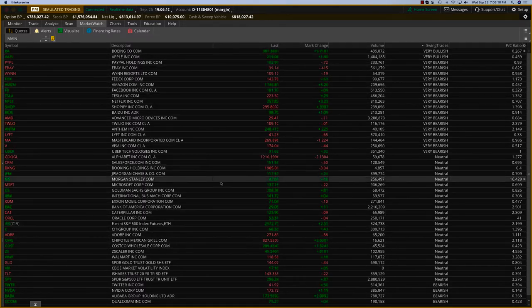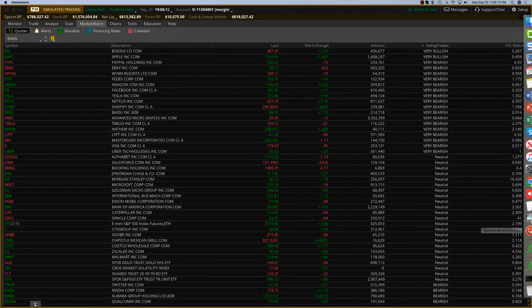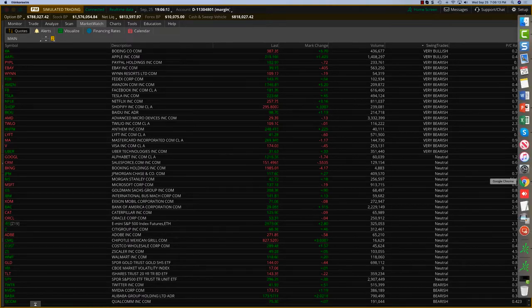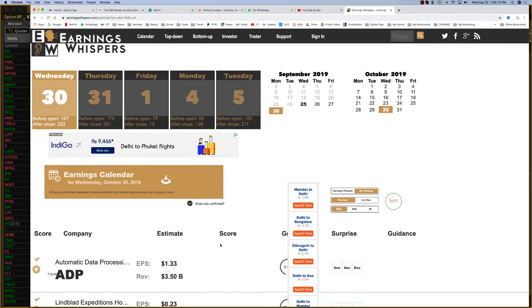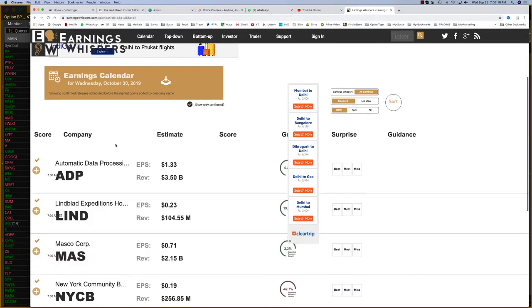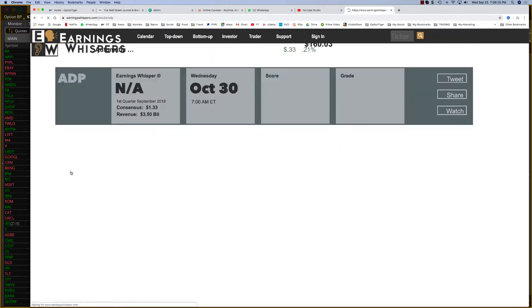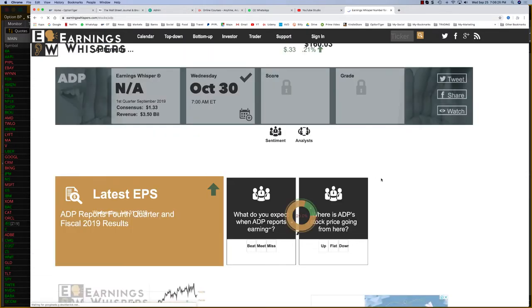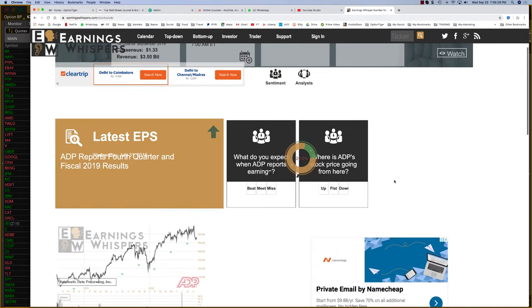We'll be looking at some analyst reports. Here you can see there is an estimate for all these companies. The EPS is $1.33, the revenue is $3.5 billion.